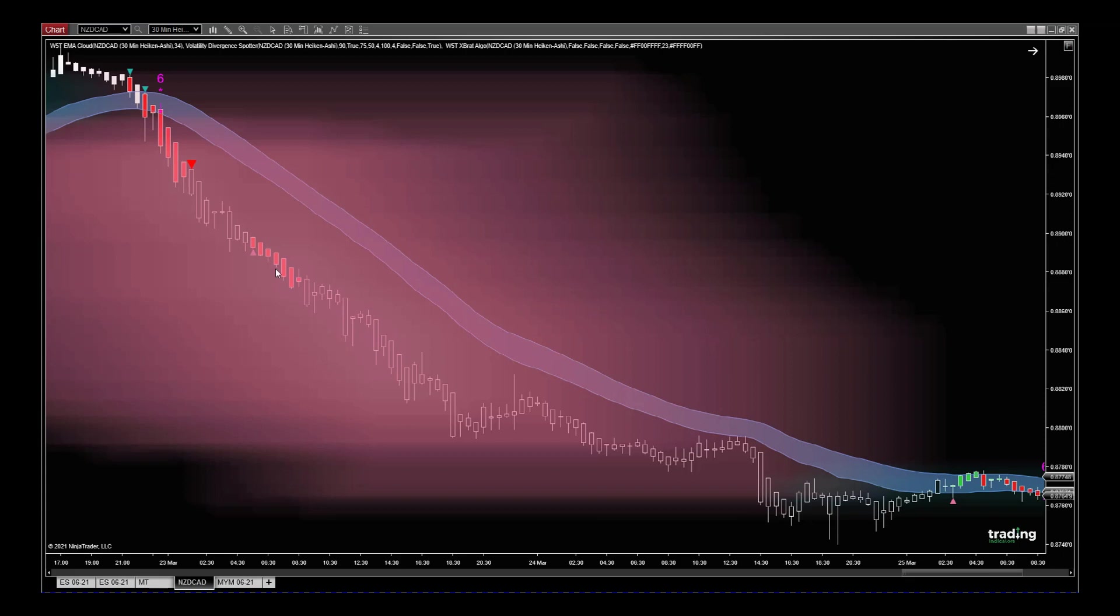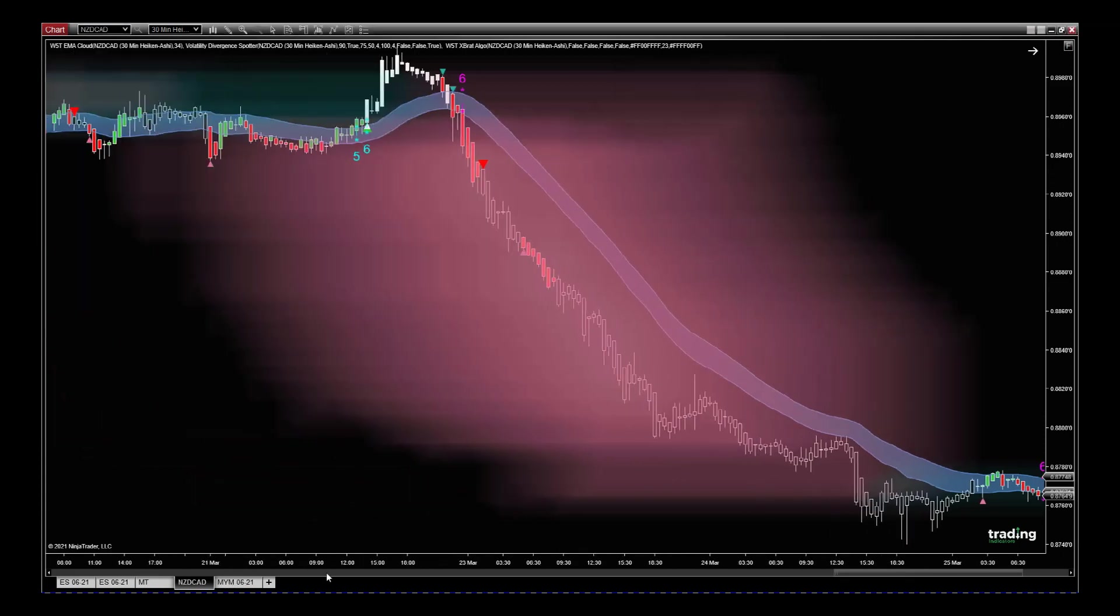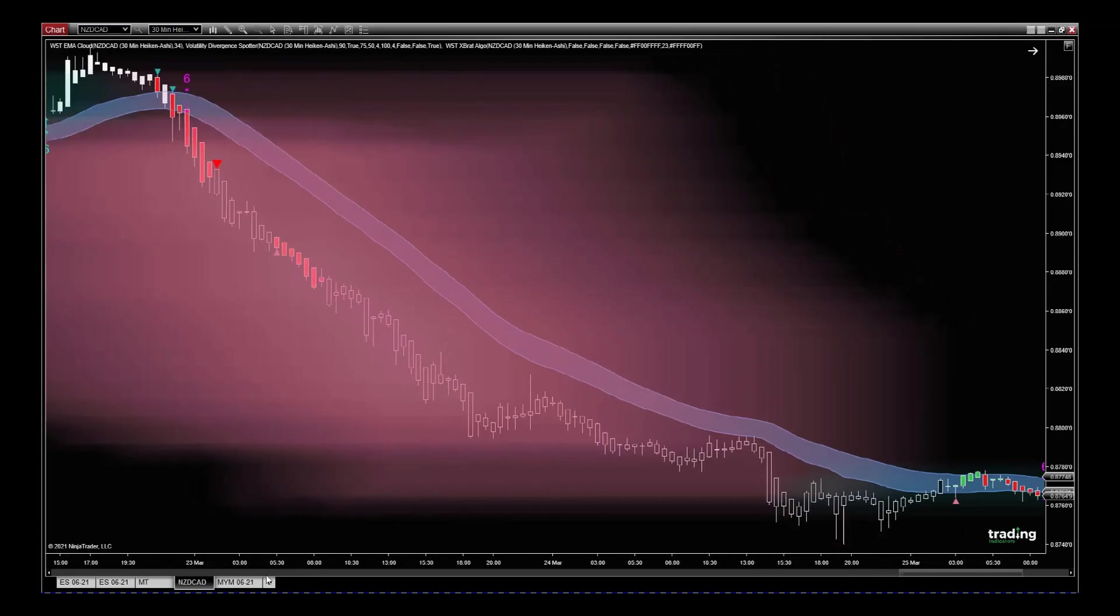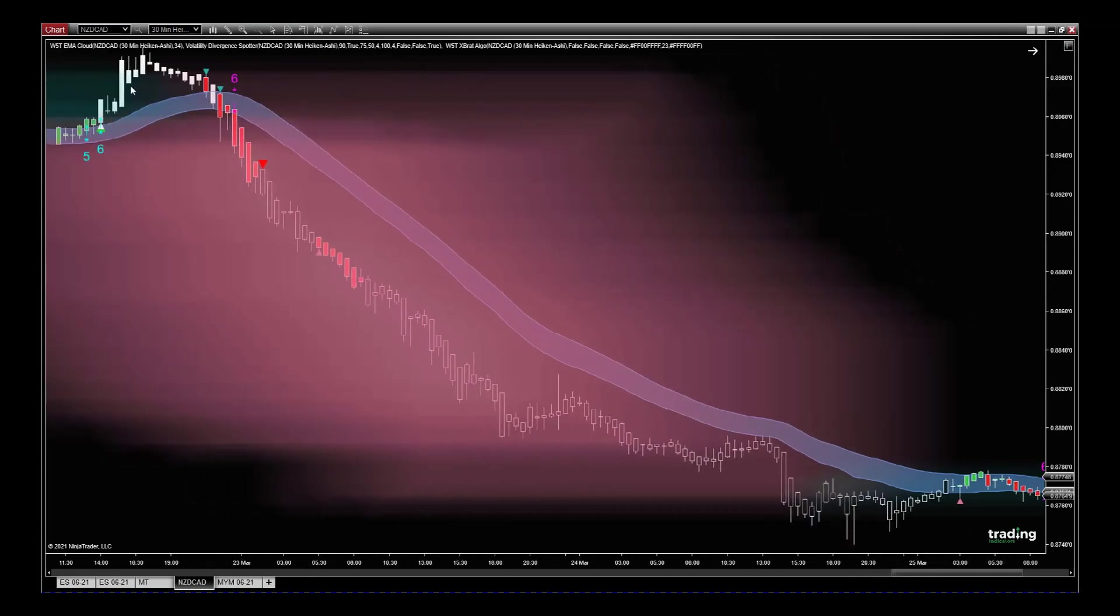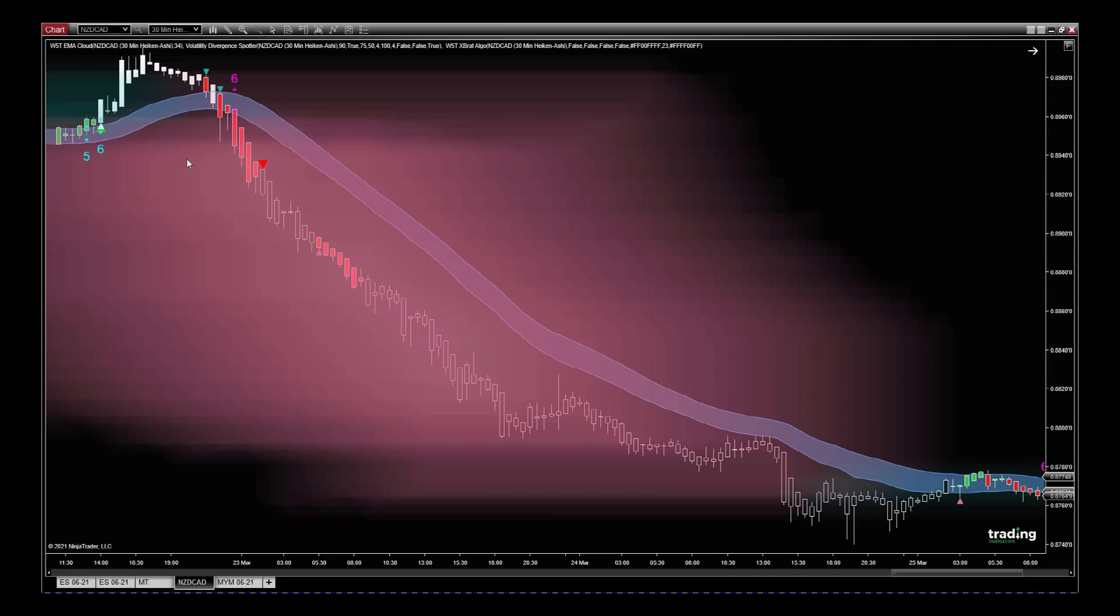This is very simple. The price action comes down through—we had a little long there, but then we start to come through our EMA Cloud, the blue EMA Cloud here. We get a six-star sell. The Divergence Cloud is red, so